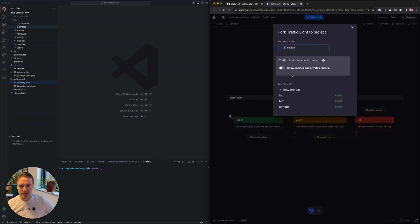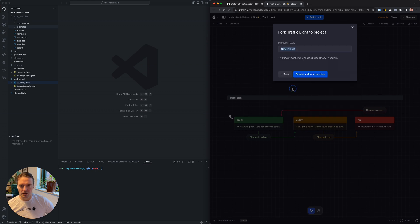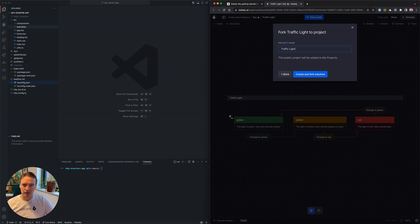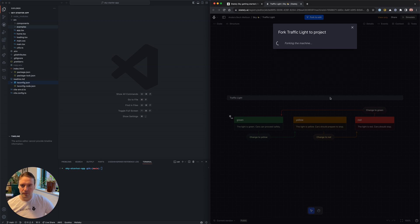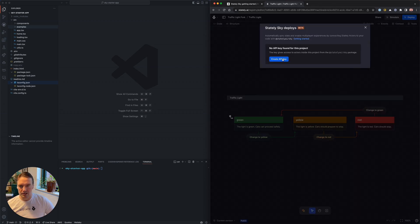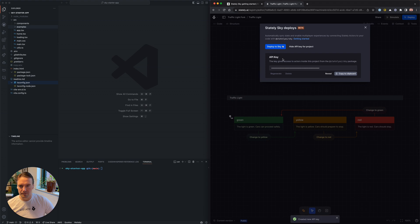I'm going to fork this into a new project to make it my own. I'll just call this traffic light fork. I need to create an API key for this, and I need to deploy this to StatelySky.